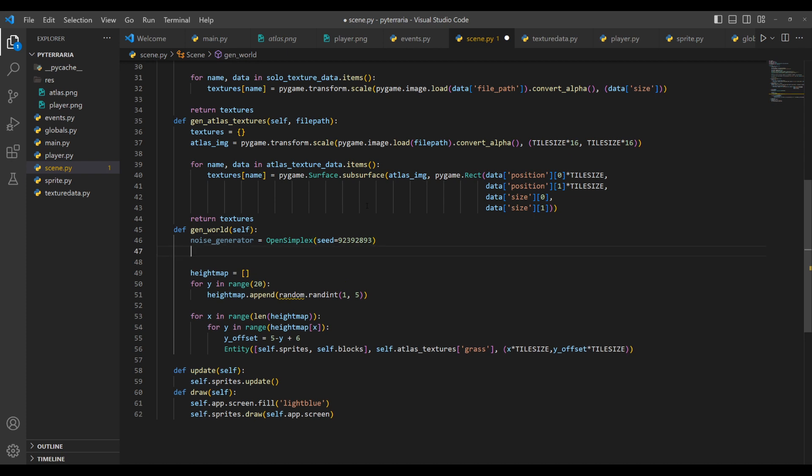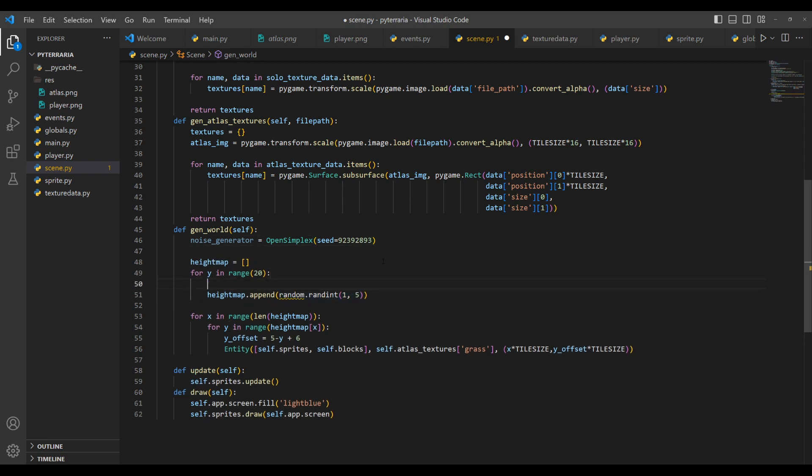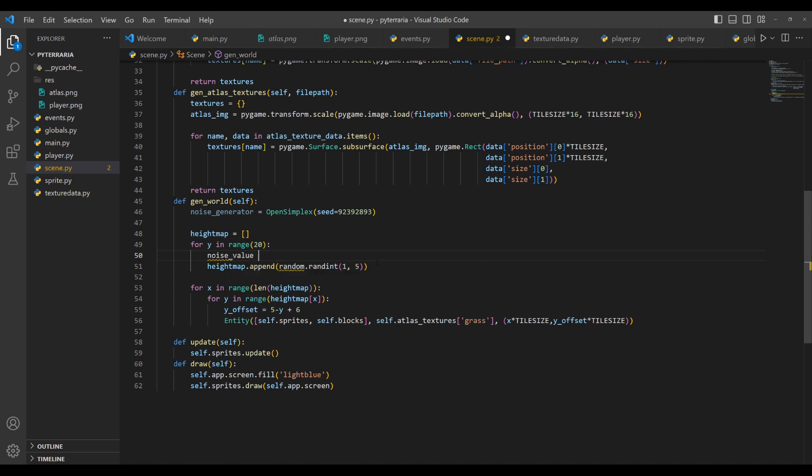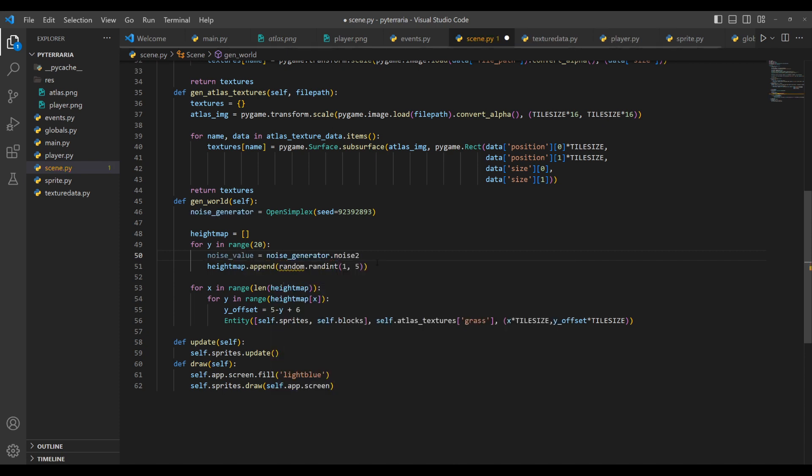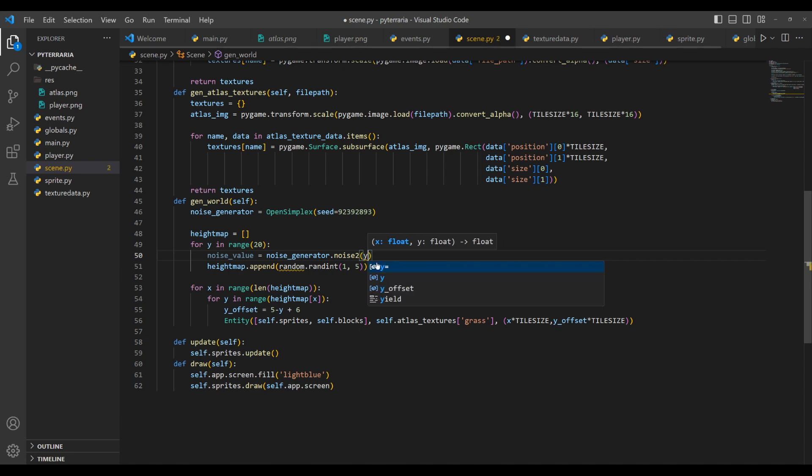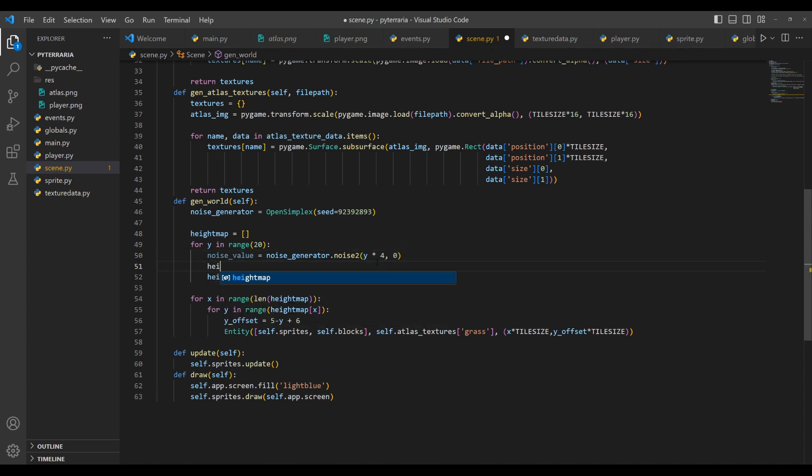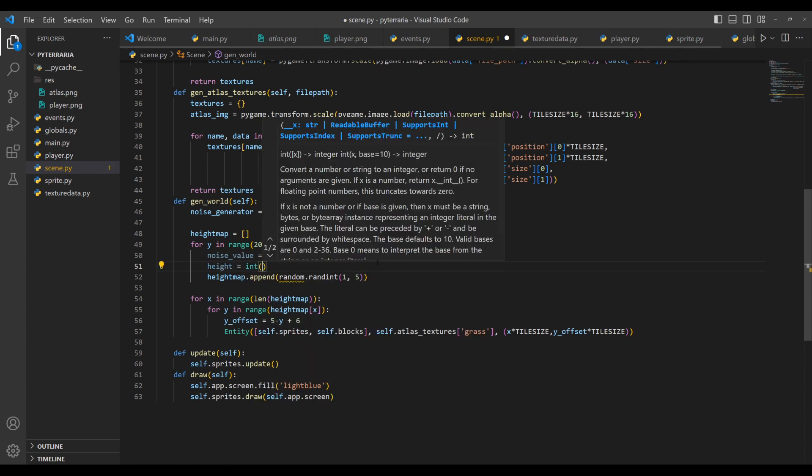And now all we have to do is just replace this random int with an actual value that we generate from this. And this has a ton of different random values that we'll get into a little bit more in depth later when we get into different biome generations and stuff. But here we're going to do a noise value. And this is going to be equal to the noise generator dot noise two. And this is going to take in the Y. And we're just going to multiply it by four for now. And then for the float with Y float here, we're going to put zero. And then for the actual height, we want to append, we'll do height equals and int. And in this int, we'll put another parentheses.